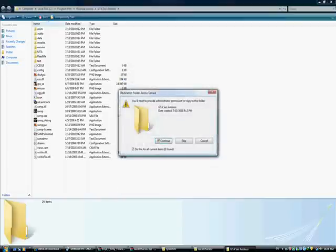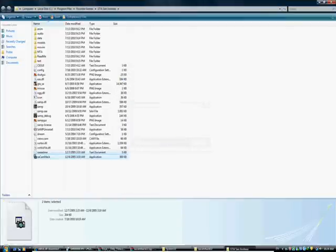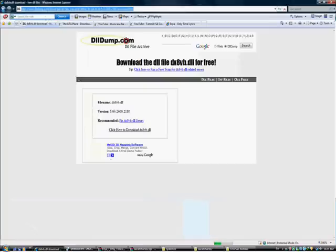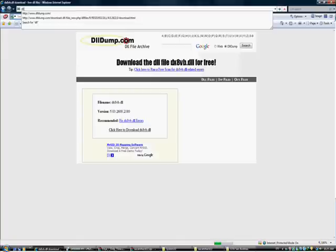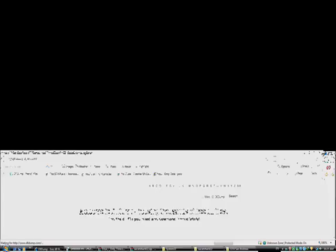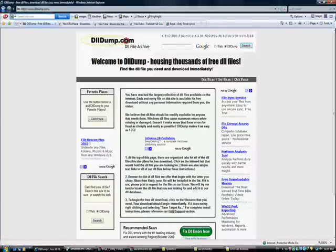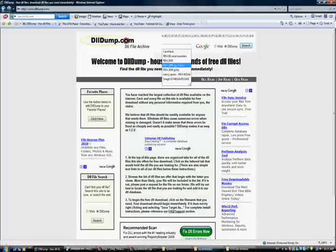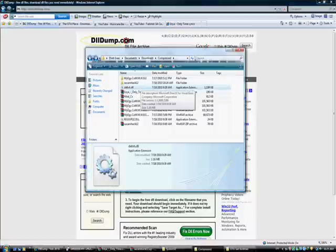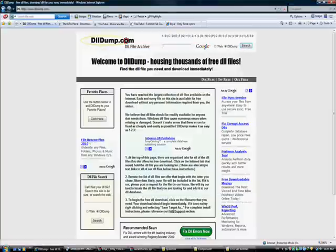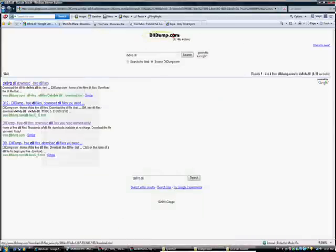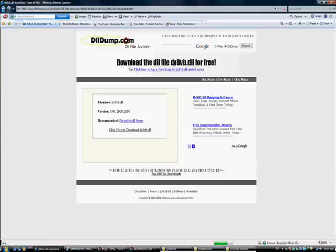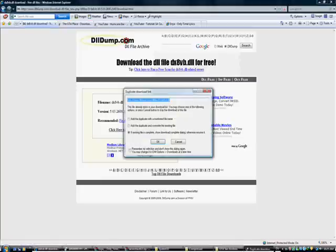Now after doing this, you have to go to dlltom.com and search for... here is the search box. You have to search for dx8vb.dll. Search here. I put these links in the description tab here on this video.